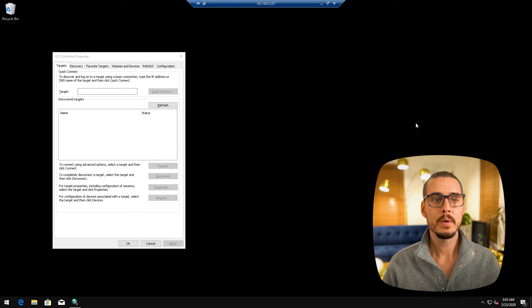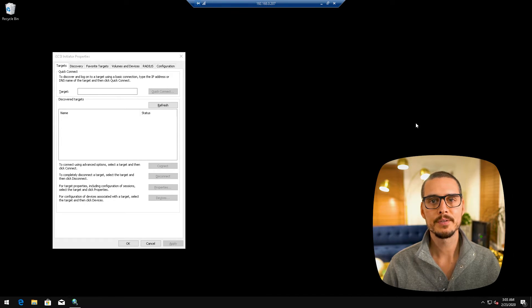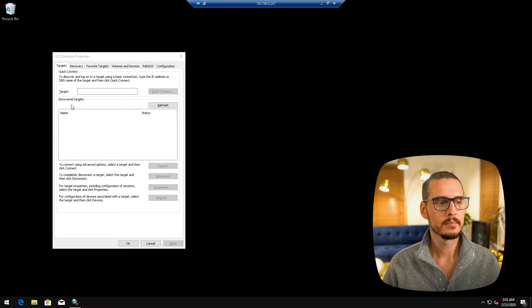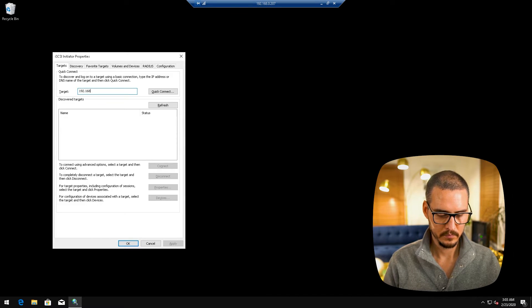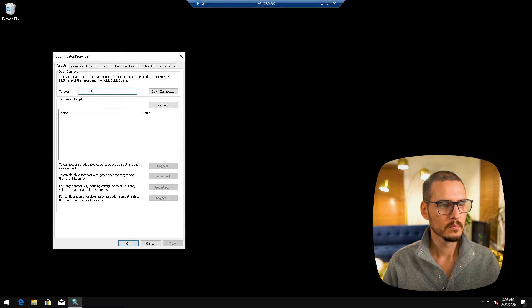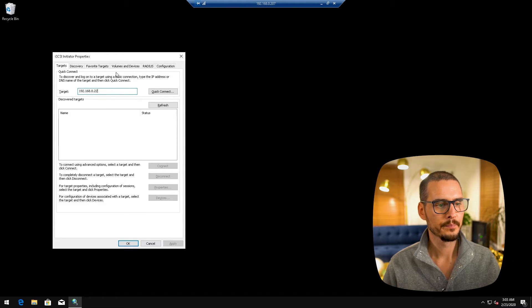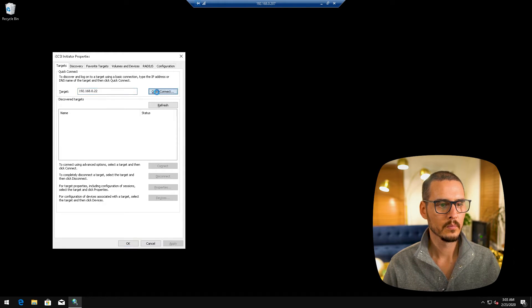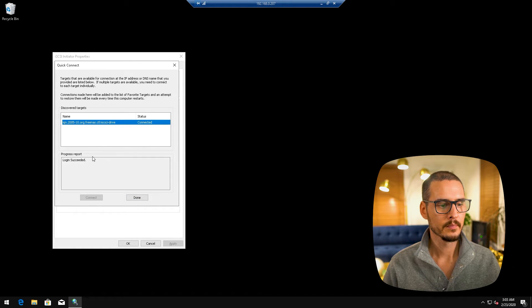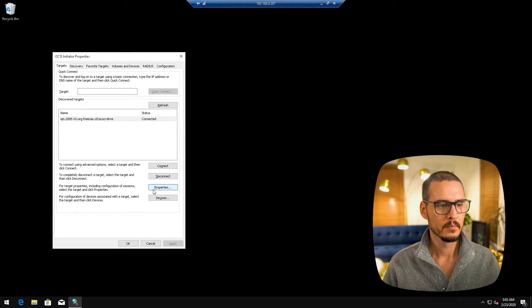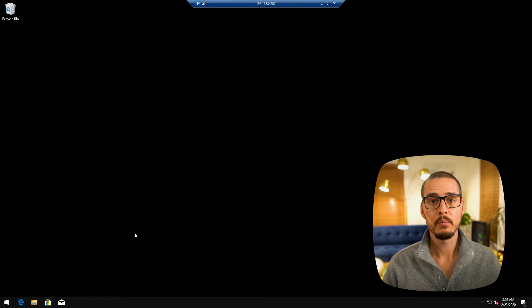Okay, so now we have the iSCSI Initiator properties. Here we're going to add our target. It's the FreeNAS server. And it's discovering our target. And we're connected.